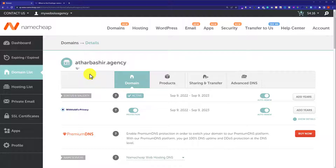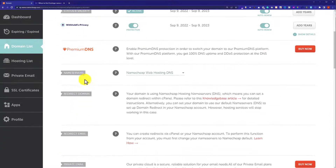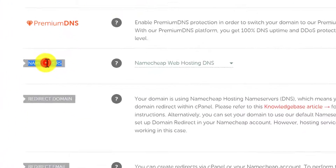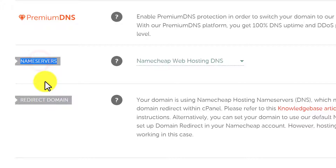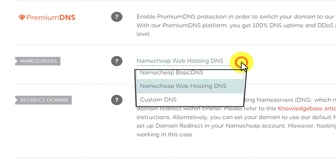From here, we are going to scroll down to Name Servers. So, here it is. Next to the Name Servers, we will see a drop down. So, we are going to click on it.